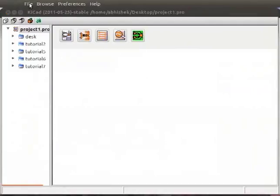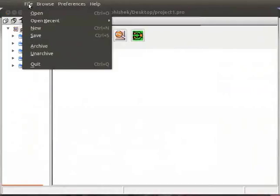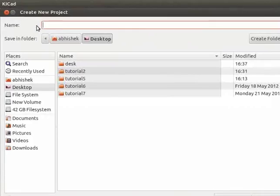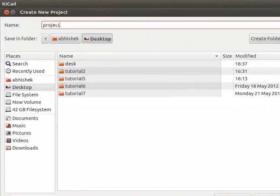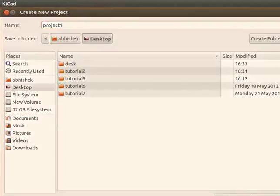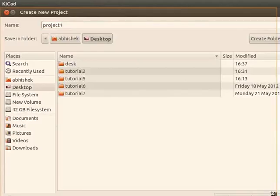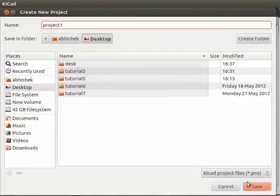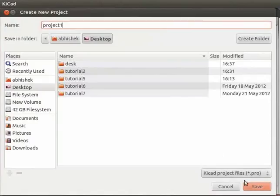To start a new project, click on file and then click on new. Give a name to your project, for example, project1. Note that the project is getting saved with .pro extension. Let me resize this window for better view. Notice where your project is getting saved and change the directory if needed. Click on save.